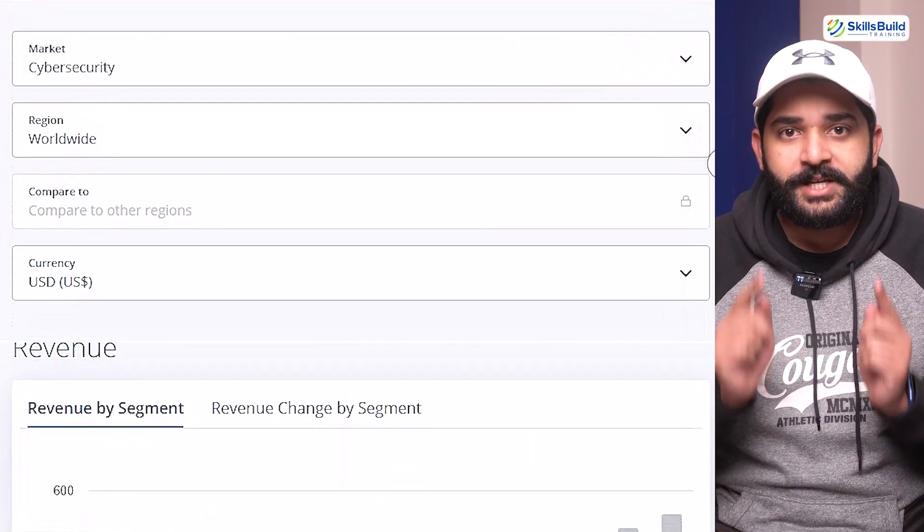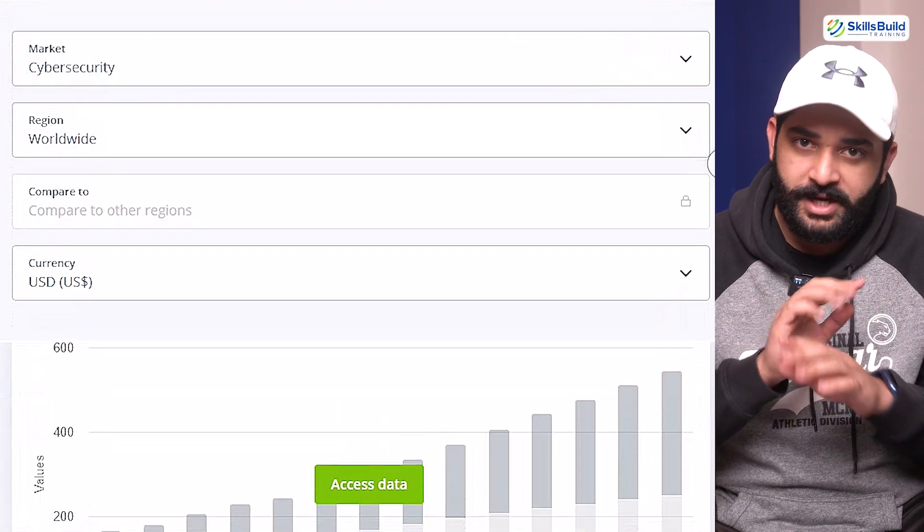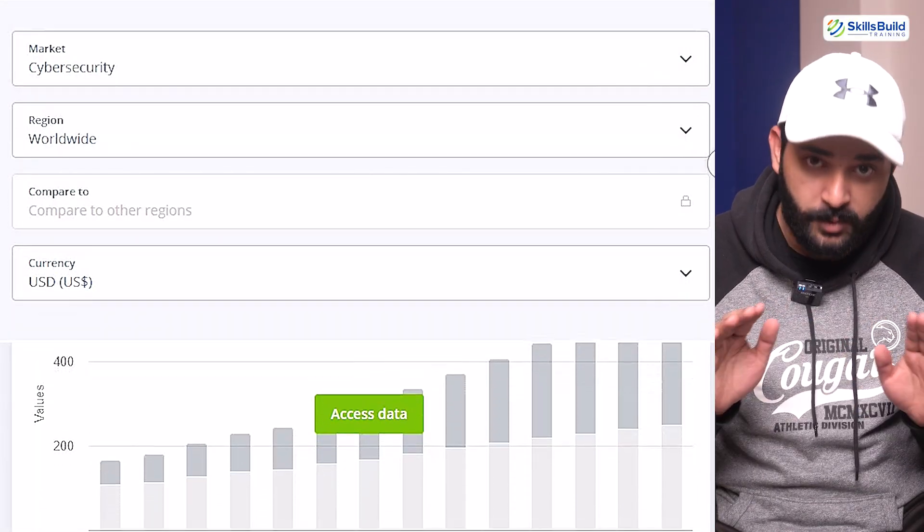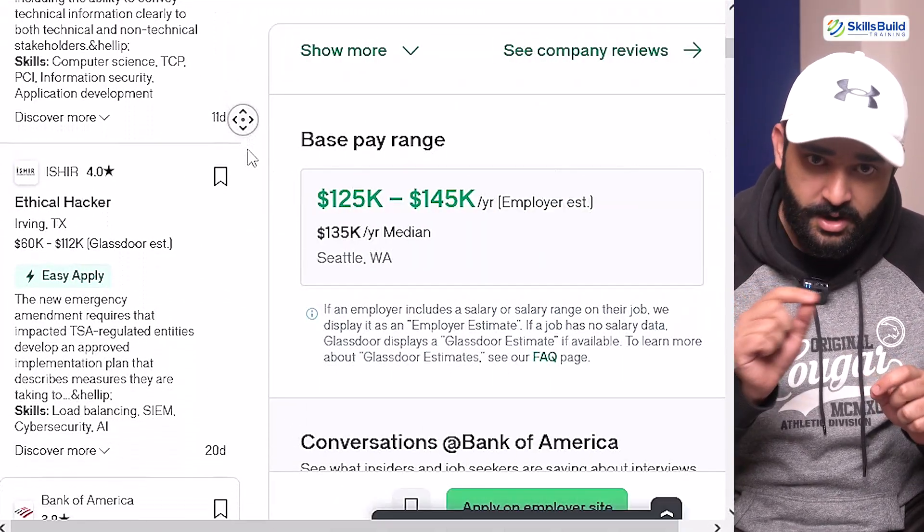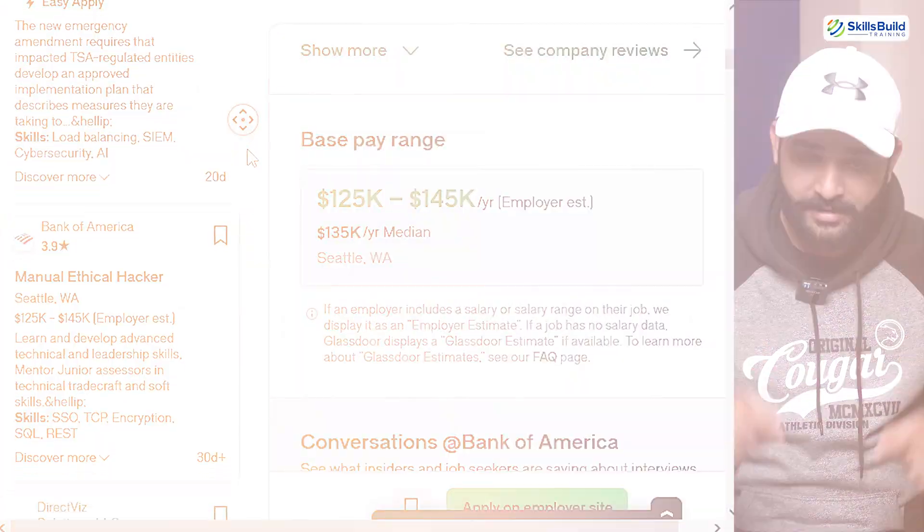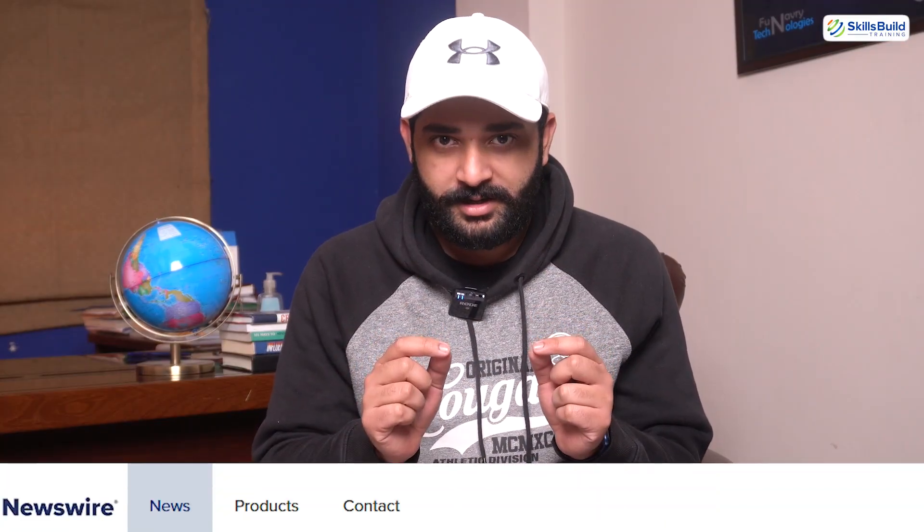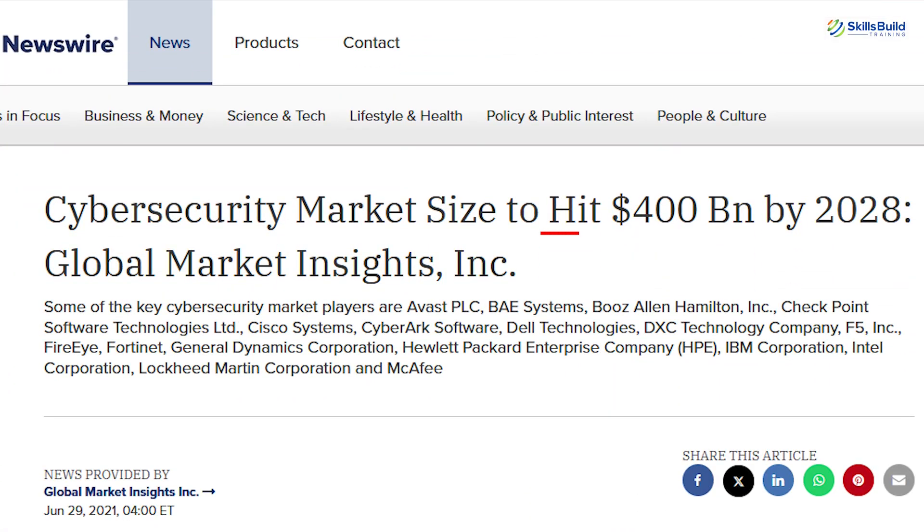You'll also learn how to stay on the right side of the law. Cybersecurity is one of the fastest-growing industries in the world, and hackers are in high demand. The global cybersecurity market is expected to reach $400 billion by 2028. There's never been a better time to jump in.